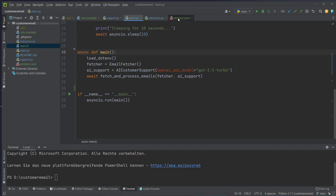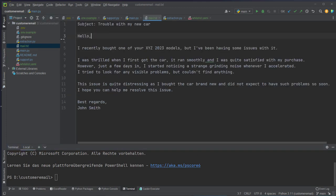I added my personal email to the whitelist.yaml file and now we're going to send an email from that account. The email subject is 'Trouble with my car', with body text saying I bought a car of Model X, Y, Z, along with some information and the name John Smith.